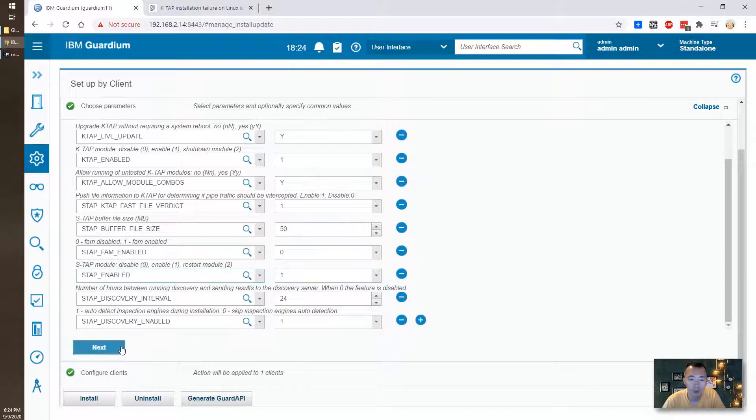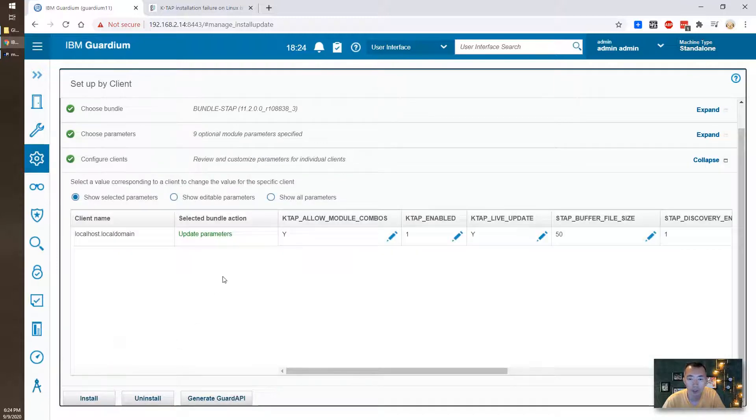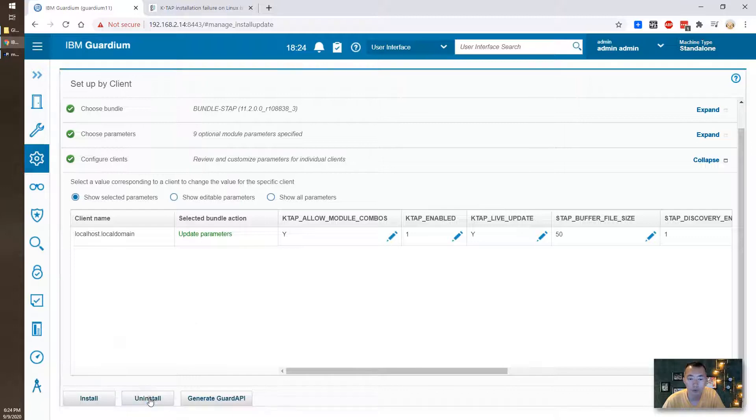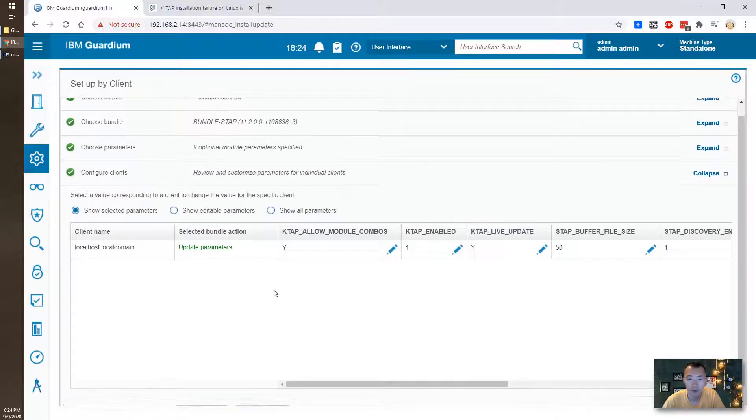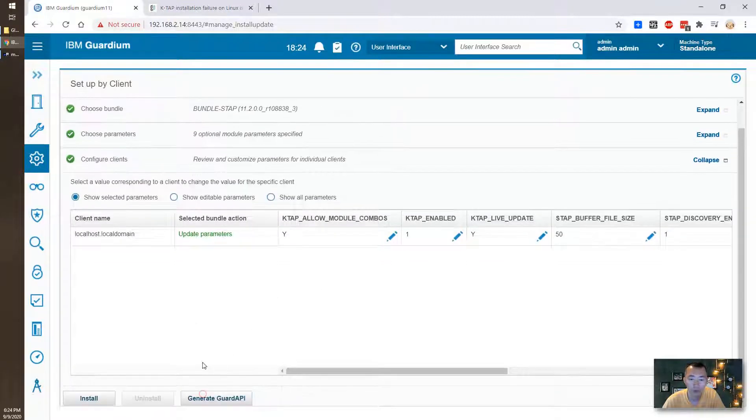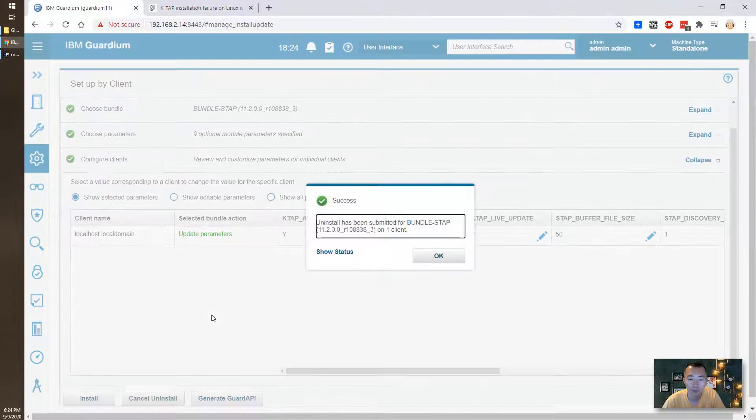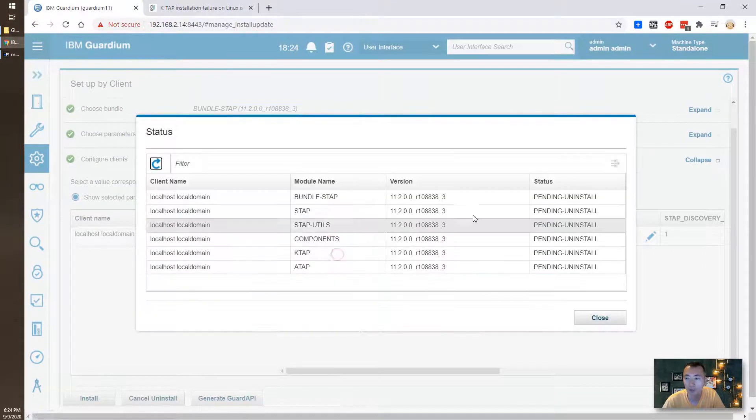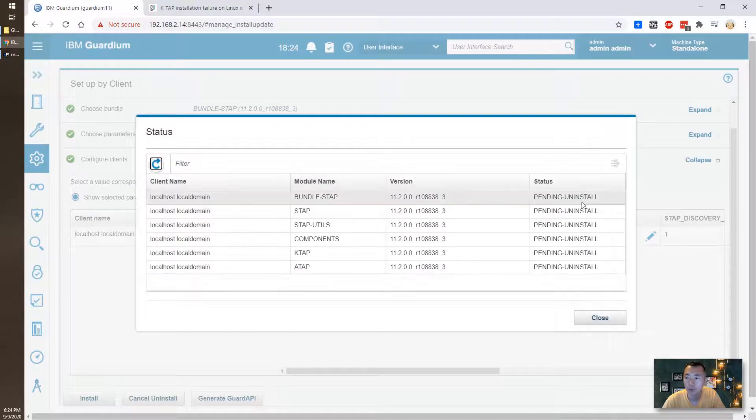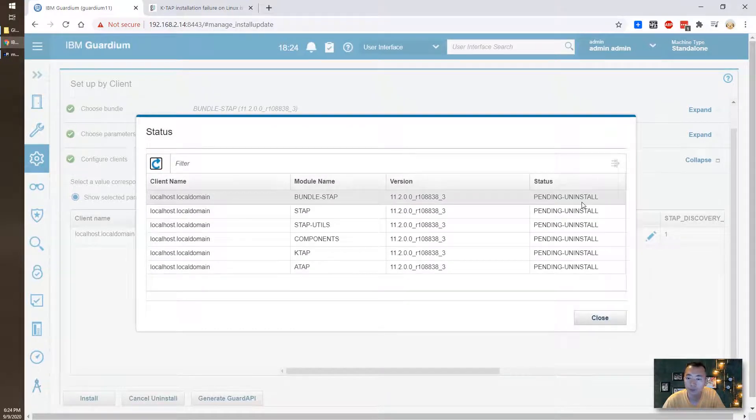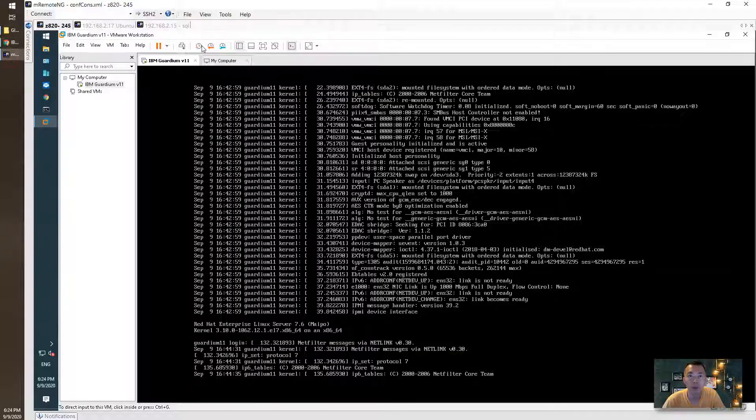And next we're going to do uninstall. Actually we are not doing install, we remove it completely because the update in the package won't work. So we do pending install right now after we uninstalled the S-TAB. We're going to use CentOS.